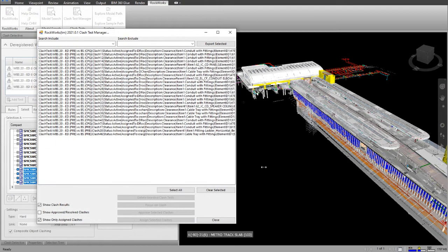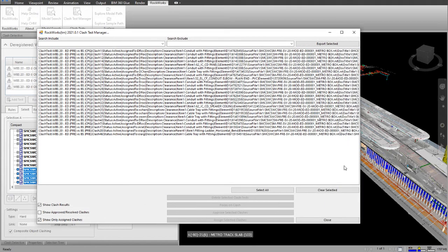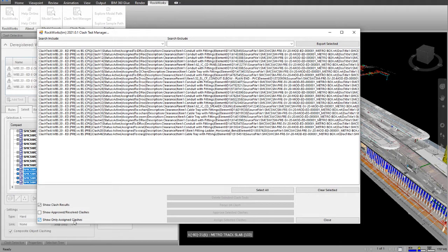Now I'm shown all of the Clash Tests. I can select whether I want to show the Assigned Clashes or Not Assigned Clashes.